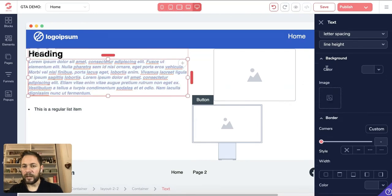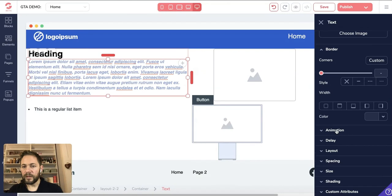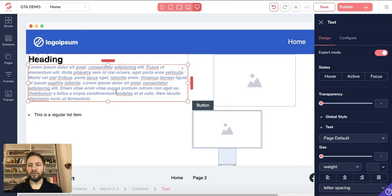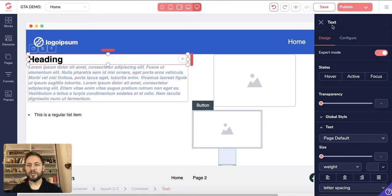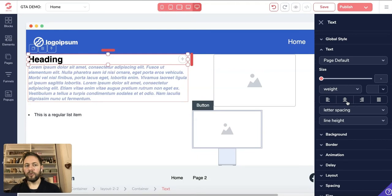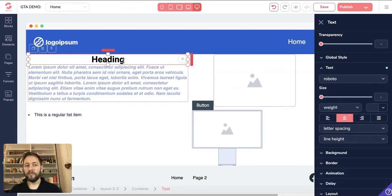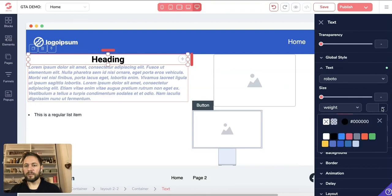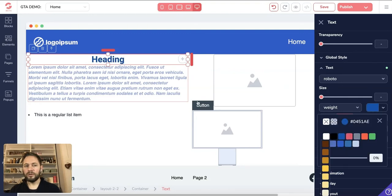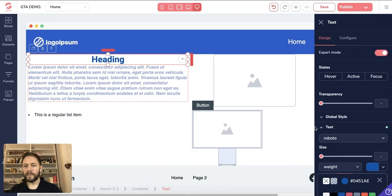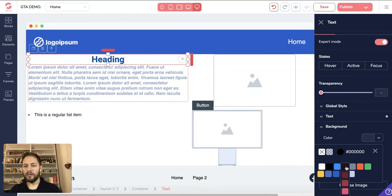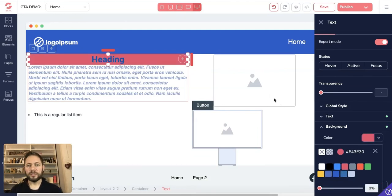You can also change the background color, add a border, and even add animation — like making it shake on screen to draw attention — with a delay for when it shows on the page, plus layout, spacing, and shading. The heading element works the same way: click it and you'll see it highlighted in the design panel. You can center the heading, change the font, change the color, and add a background color — fully customizable.